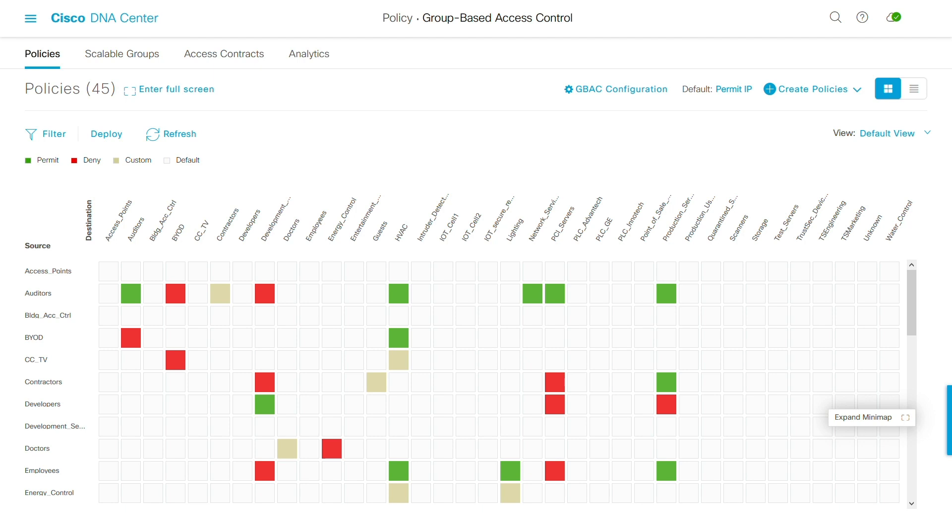This matrix view makes it easy to view any policy that's been configured by clicking on the square at the intersection of the source and destination.